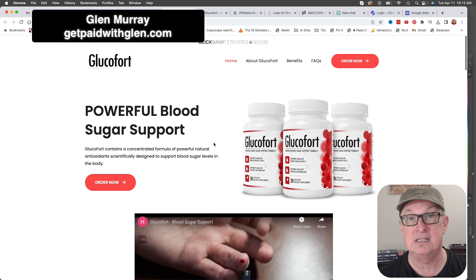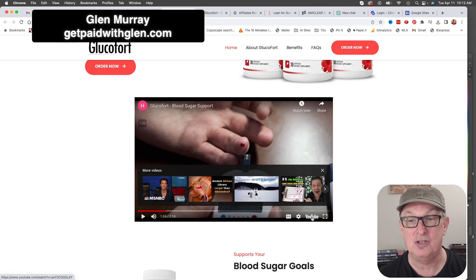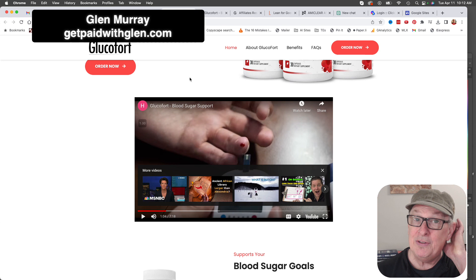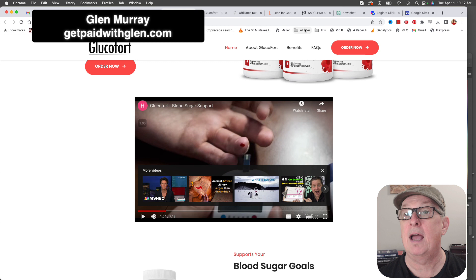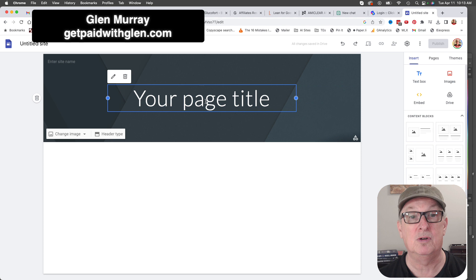To get the video, you just click the link which brings up the sales page. There's a video right there - hit YouTube to get the URL for that video. Now we can build this lead magnet in a couple of ways. We can do it in Google Sites - let's go create a Google Site.